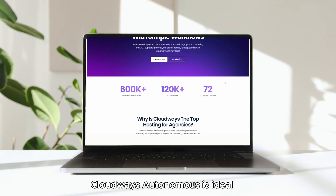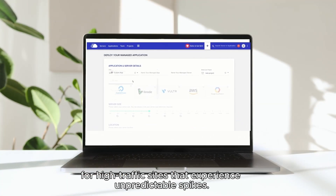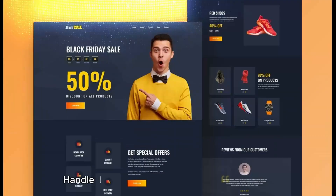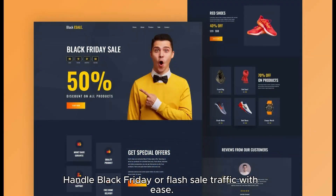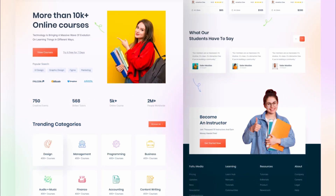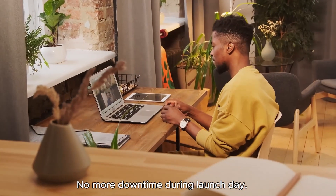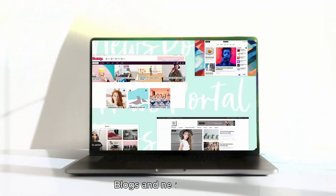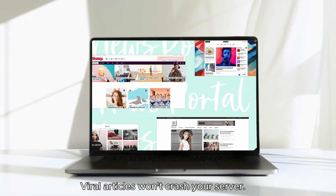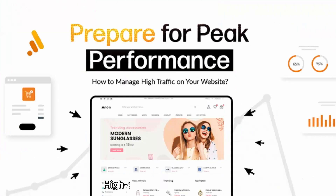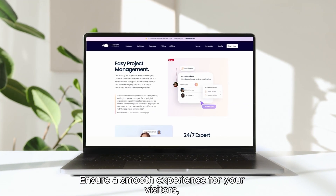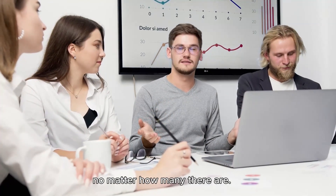CloudOS Autonomous is ideal for high-traffic sites that experience unpredictable spikes. These include e-commerce stores handling Black Friday or flash sale traffic with ease, membership sites and online courses with no more downtime during launch day, blogs and news sites where a viral article won't crash your server, and high-traffic business sites where CloudOS Autonomous ensures a smooth experience for your visitors no matter how many there are.